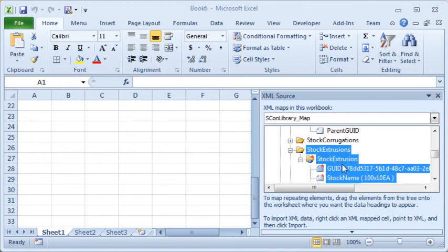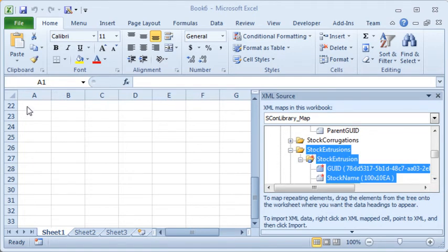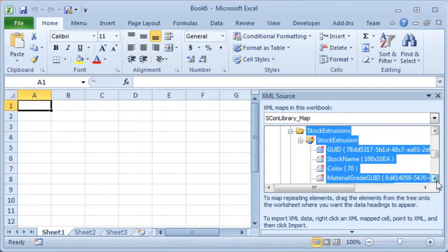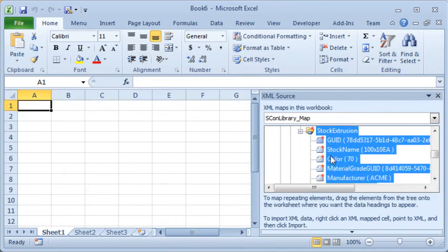And then we can see within stock extrusions the different properties that are available. We've got a couple of options here. We can drag that whole section of the tree into Excel to get the data into our spreadsheet, or more likely we can just pick out the properties that we're interested in.